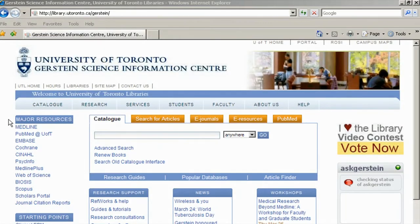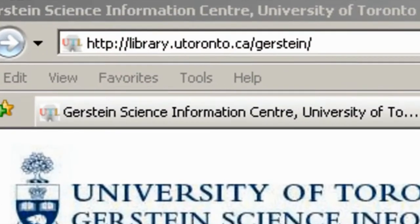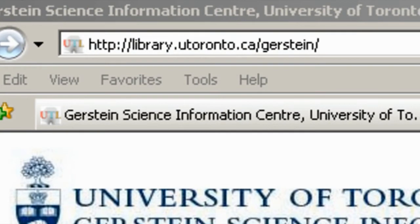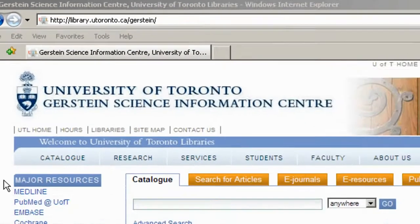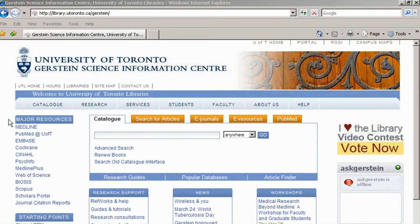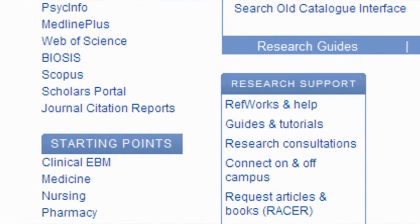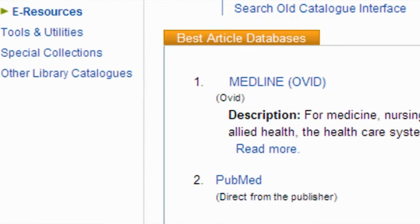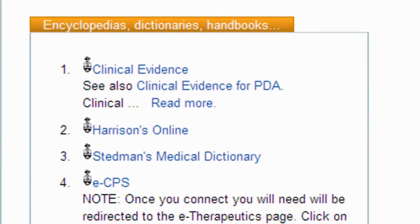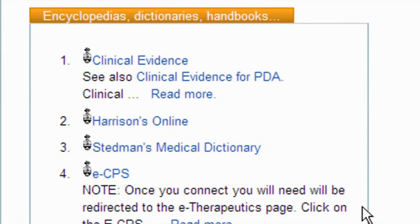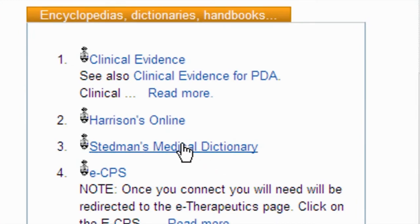It will be helpful if you have the Gerstein site open. If possible, go to library.utoronto.ca/Gerstein. Start at the Gerstein homepage. If you don't have a specific resource in mind, go to the medicine starting point. From here, look at the encyclopedias section. For a basic definition, you can always go to a dictionary. We have Stedman's Medical Dictionary at U of T. Let's click on it.